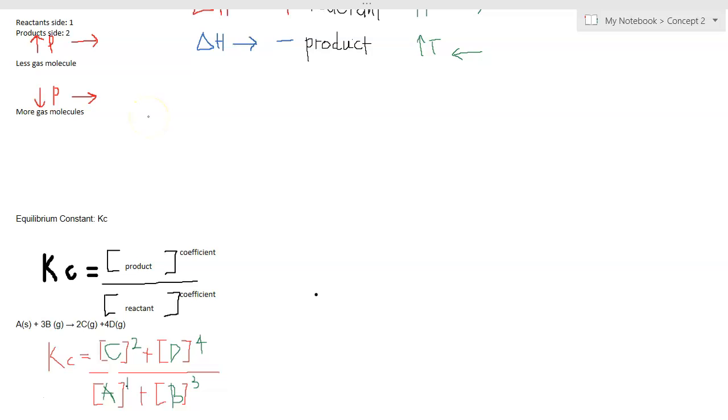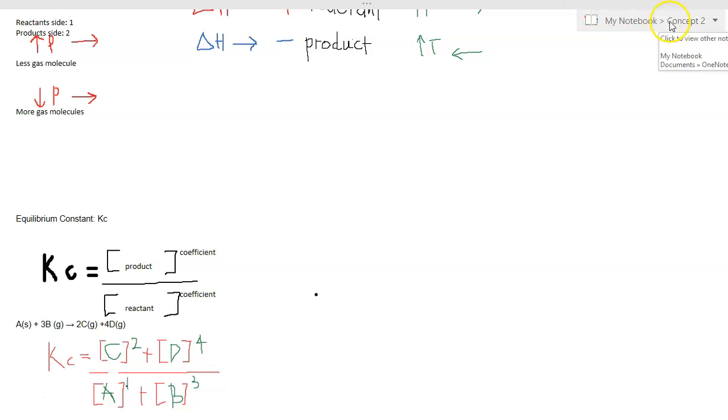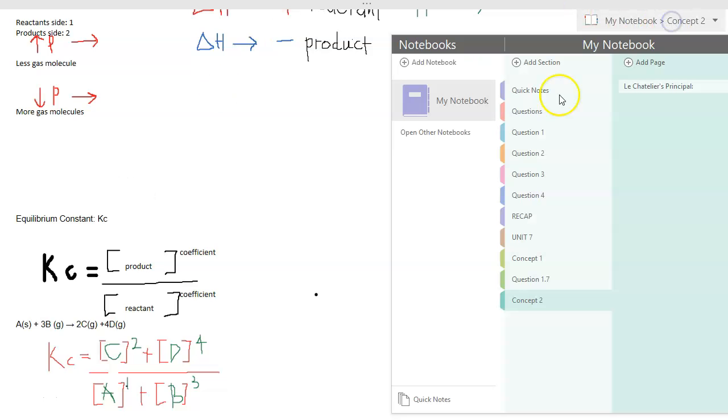If it is an exothermic reaction, increasing the temperature will shift equilibrium to the left. Now there are more reactants and the denominator is a bigger number, which makes Kc smaller.